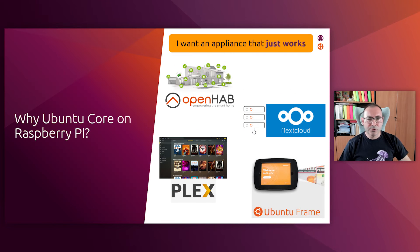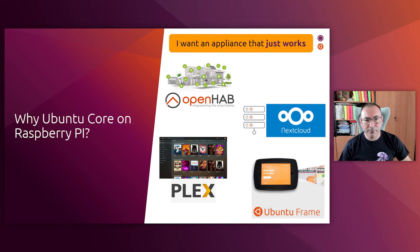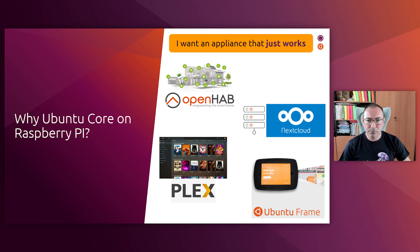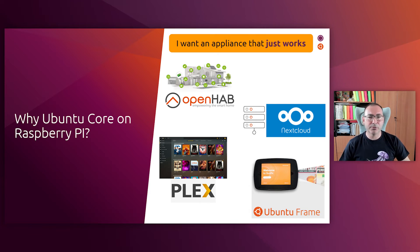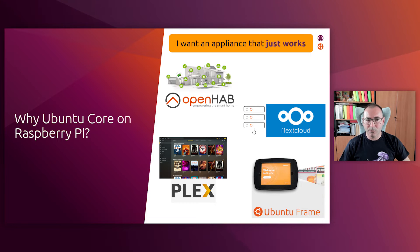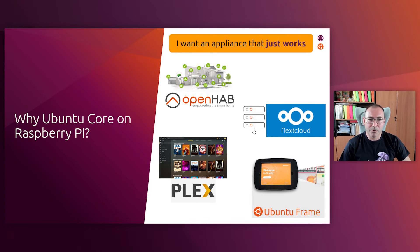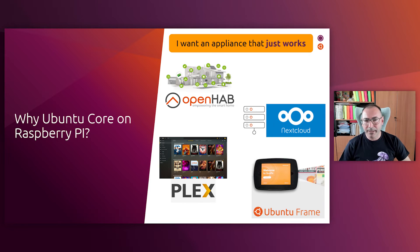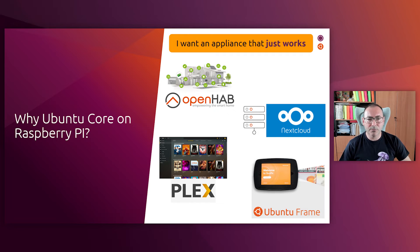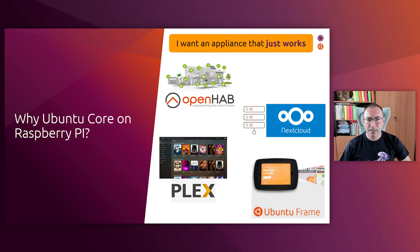And why should I use Ubuntu Core on my Raspberry Pi instead of any other distribution like Ubuntu desktop? Well, it depends. If you're going to use your Raspberry Pi as a micro-desktop PC where you're going to run desktop applications for development and so on, then probably Ubuntu Core is not the operating system that you need. But if, on the other hand, you just want to use Raspberry Pi for a specific purpose, then you should give Ubuntu Core a try.